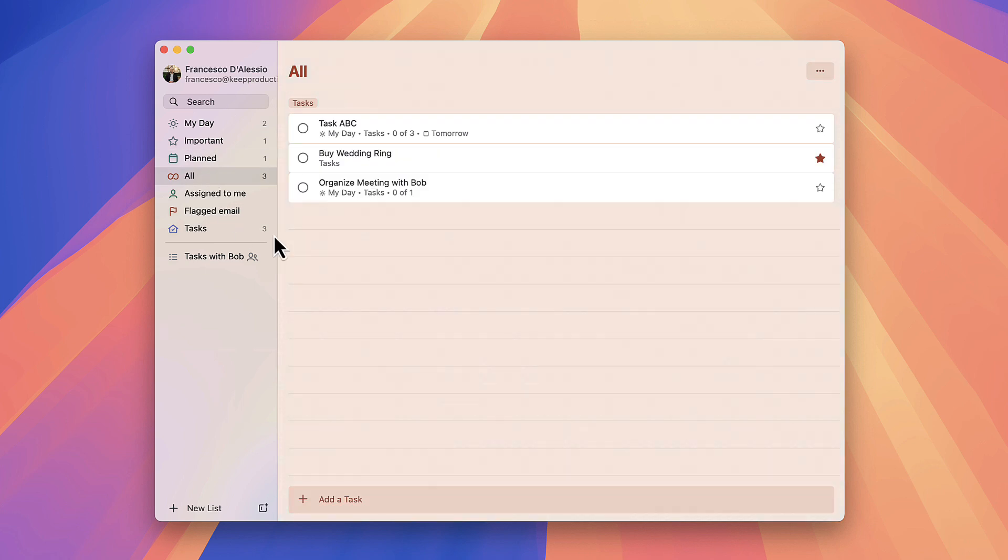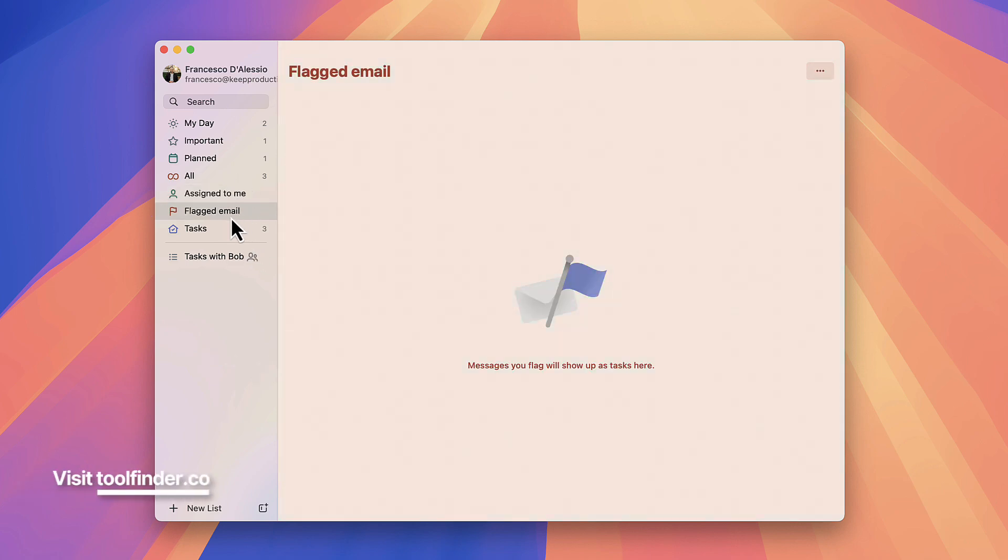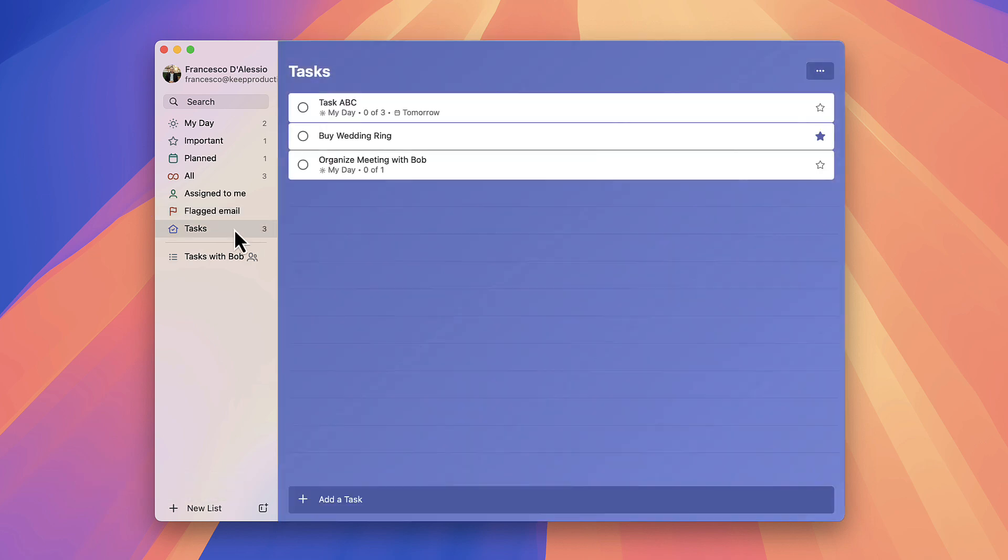You can even see an area called All and Assigned to Me as well. If you're somebody that uses Microsoft Outlook, you can go to Flagged Emails and any email that is flagged here will bring in an Outlook email which is very helpful with the deep link so you can go straight to it.